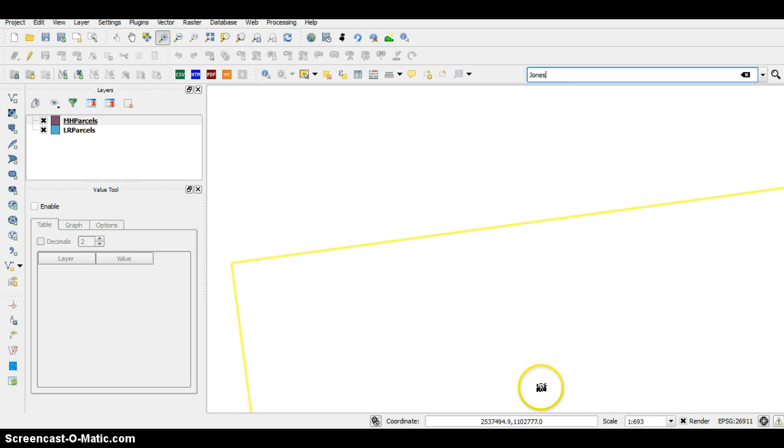That should conclude this tutorial. I would make sure to save your changes. That should conclude this tutorial on how to set up the Quick Finder tool in QGIS. If you have any questions, just let me know. Thanks.